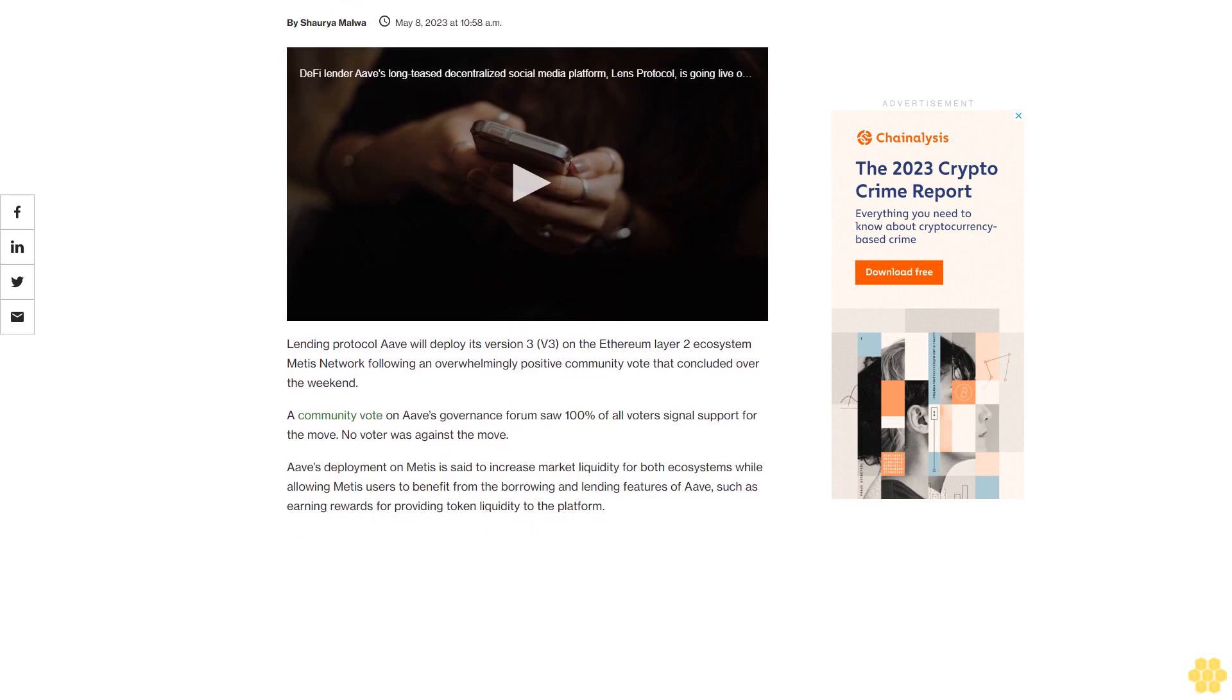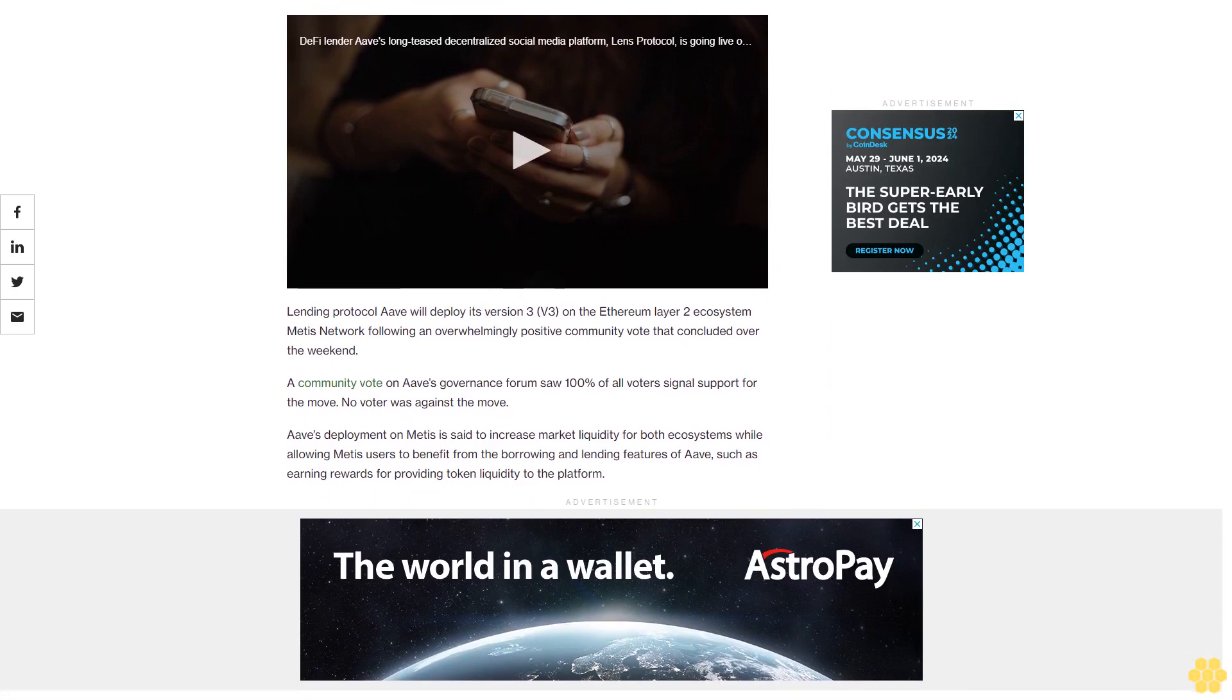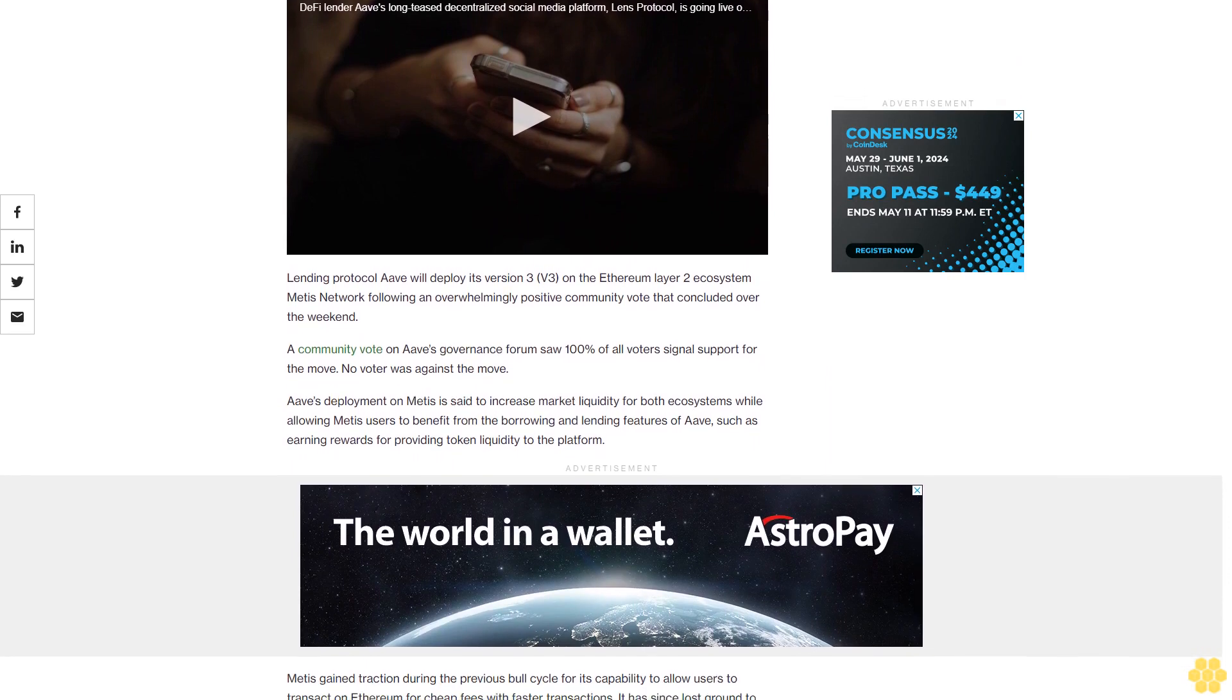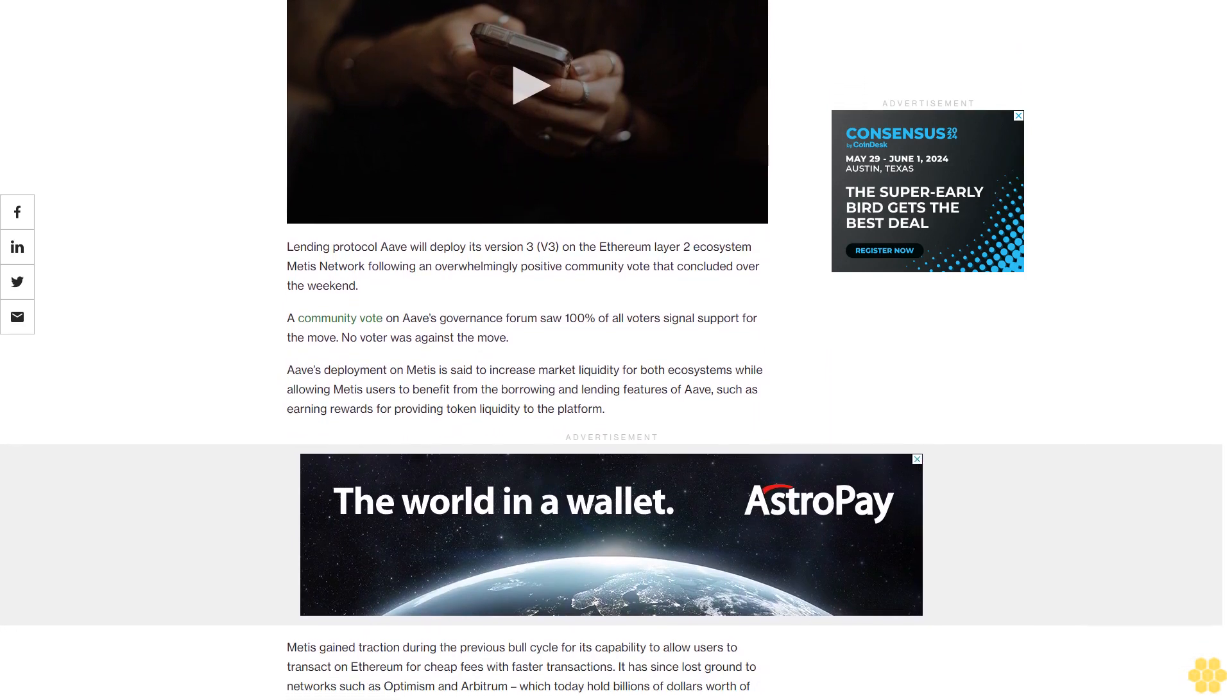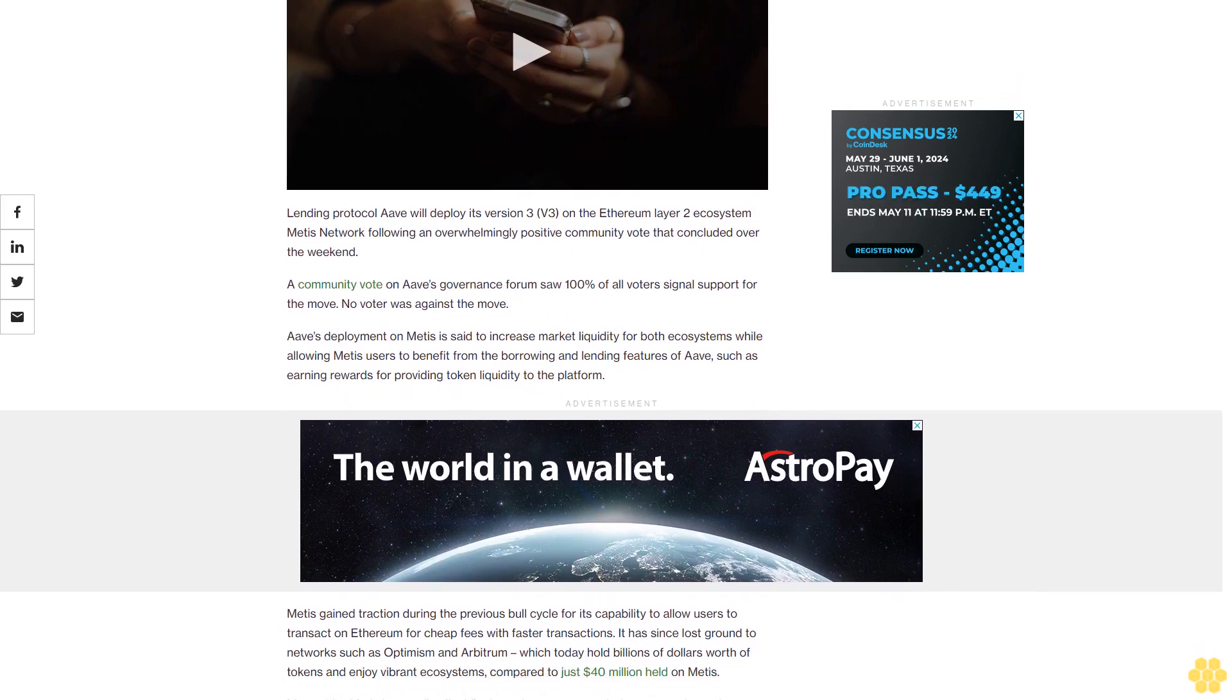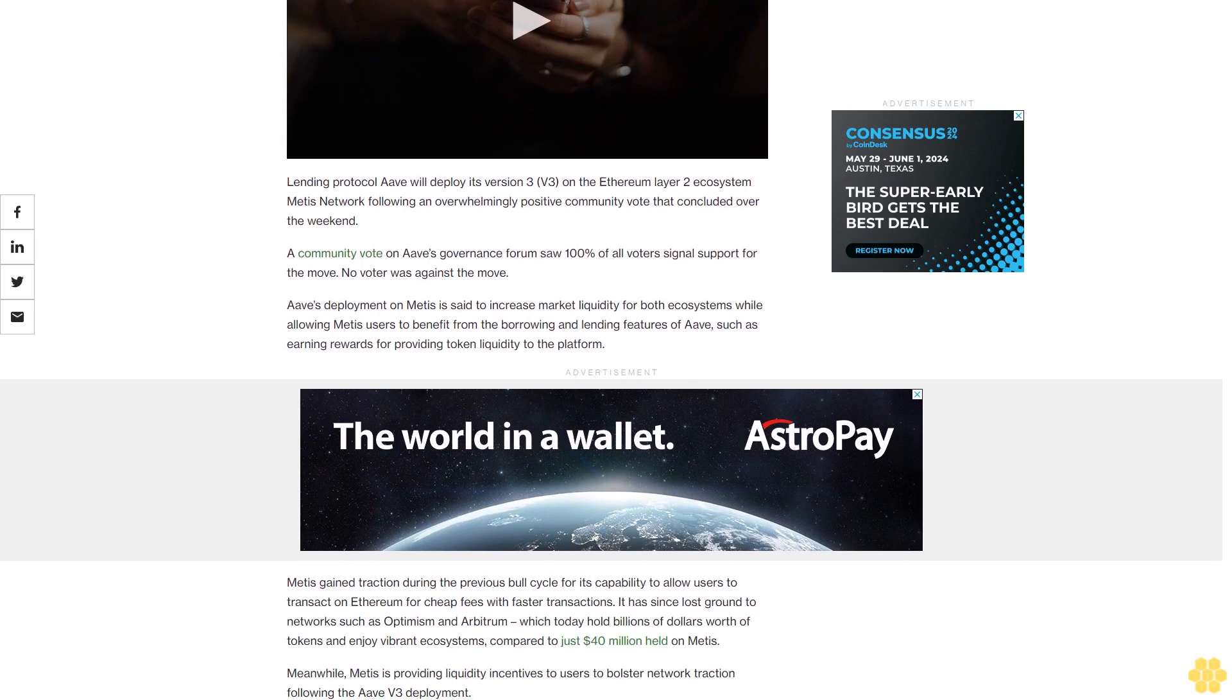Lending protocol Aave will deploy its version 3 on the Ethereum Layer 2 ecosystem Metis network following an overwhelmingly positive community vote that concluded over the weekend. A community vote on Aave's governance forum saw 100% of all voters signal support for the move. No voter was against the move.